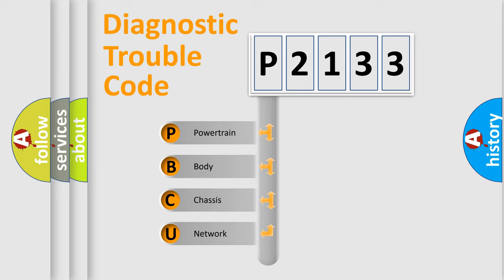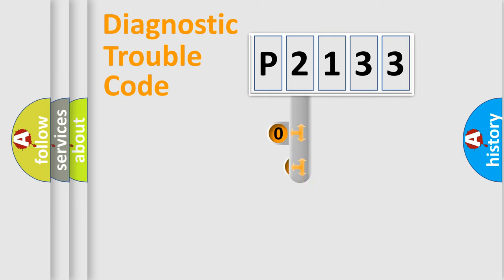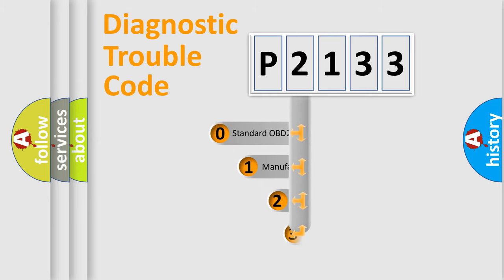We divide the electric system of automobile into four basic units: powertrain, body, chassis, and network. This distribution is defined in the first character code.